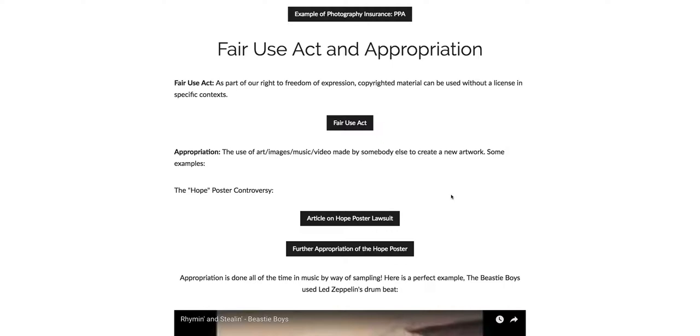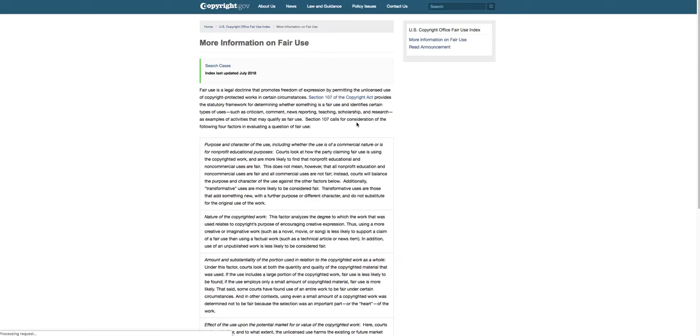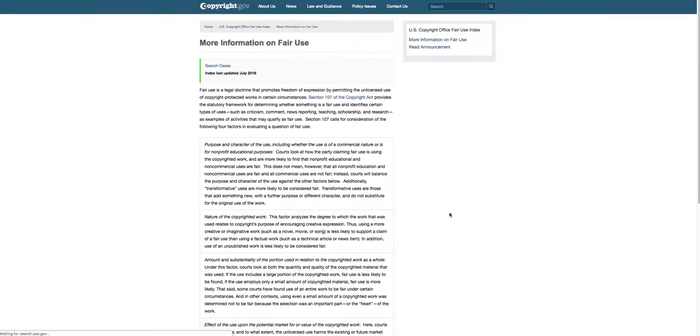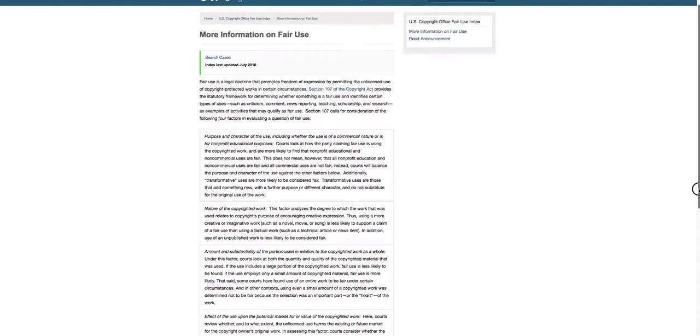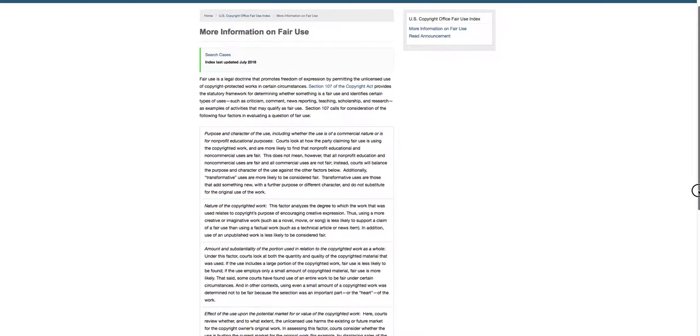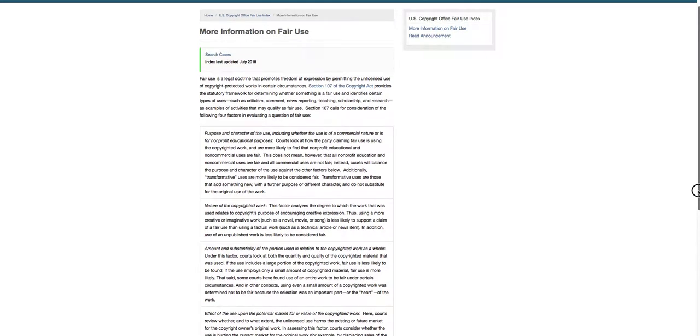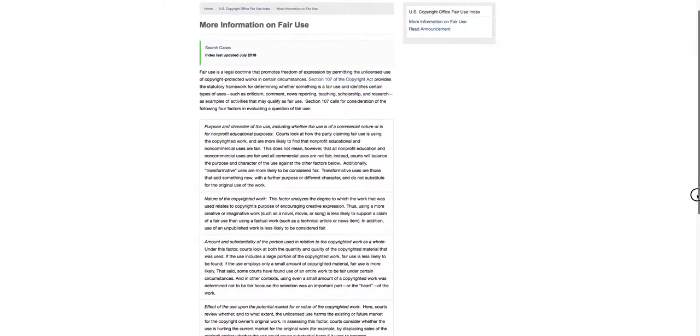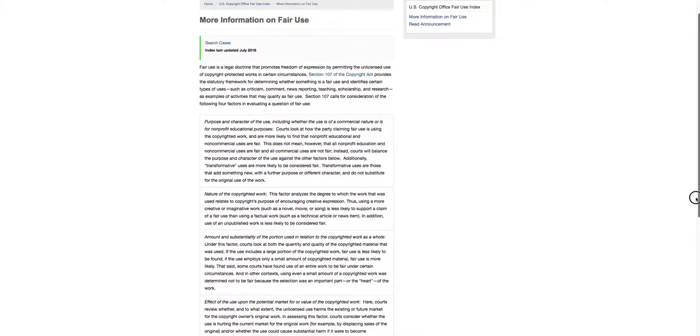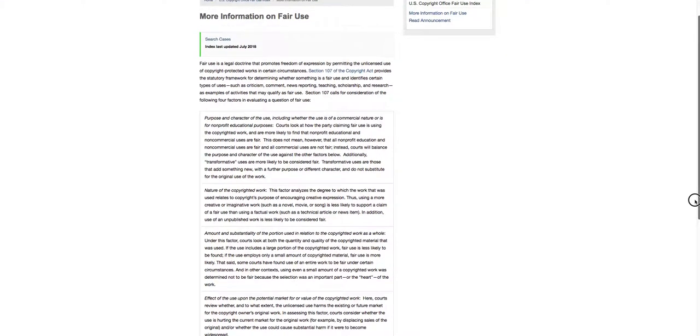The fair use act, as part of our right to freedom of expression, copyrighted material can be used without a license. So here's a direct link to the fair use act from copyright.gov. And if you get involved with a fair use act legal battle, the courts will basically look at these four factors to decide whether you have fair use to use the copyrighted material. And there is no way to really tell completely what the court ruling will be. It's not a black and white type of situation. Every single case is on its own.